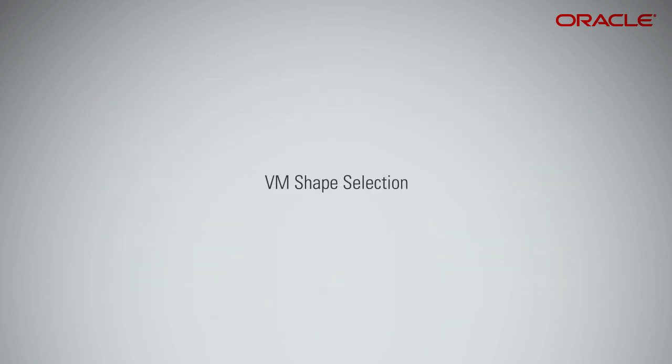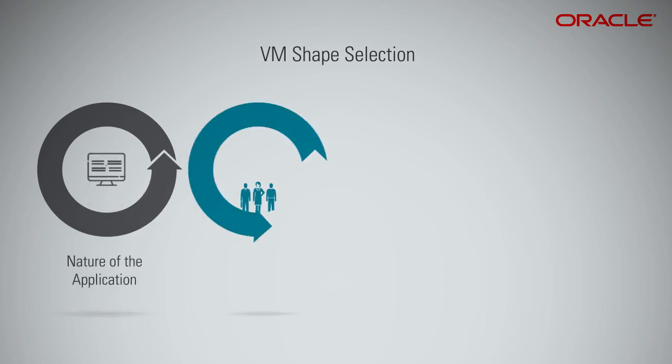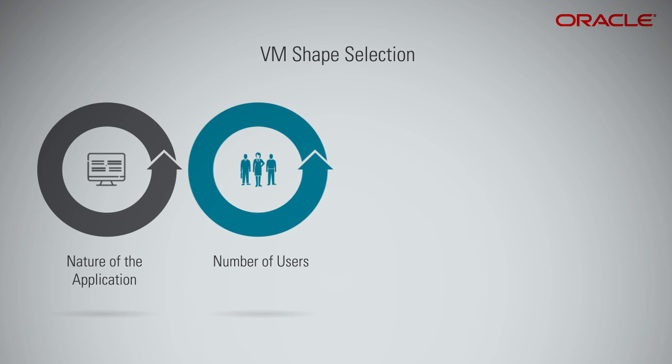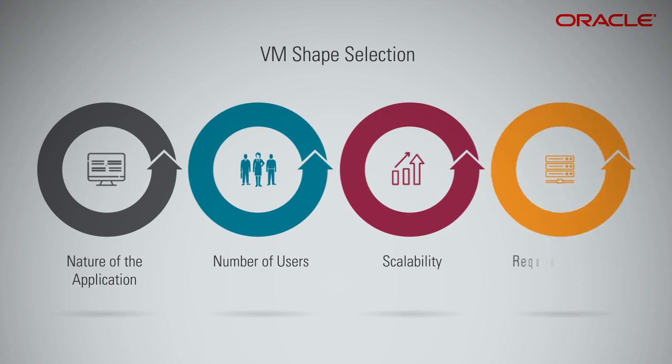When you select a shape for your VM, consider the nature of applications that you'll deploy on the VM, the number of users that you expect to use the applications, and how you expect the load to scale in the future. Remember to also factor in the CPU and memory resources that will be consumed by the operating system running on the VM.